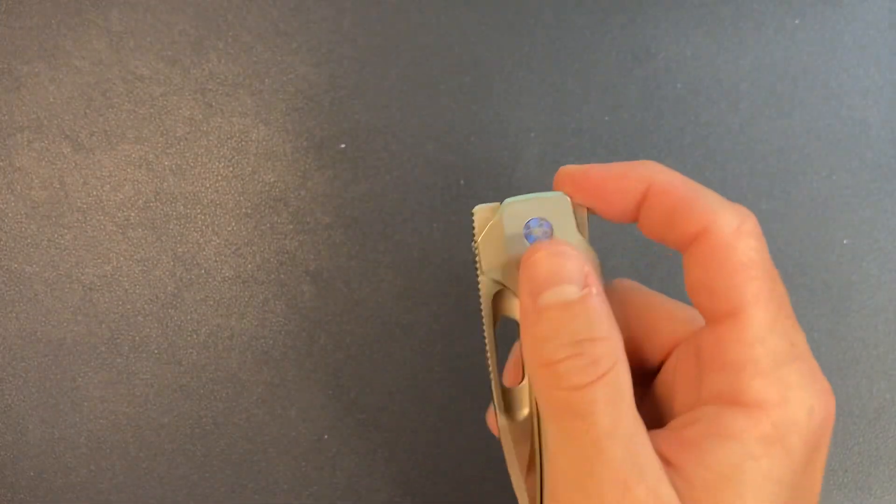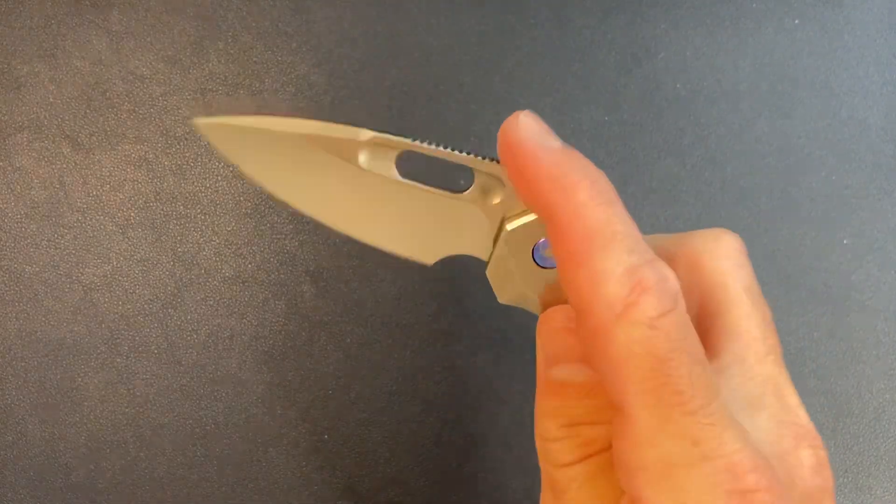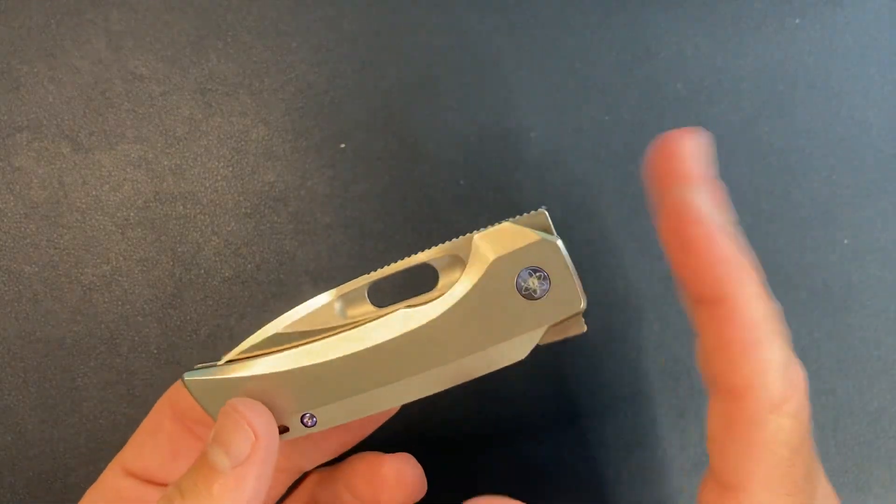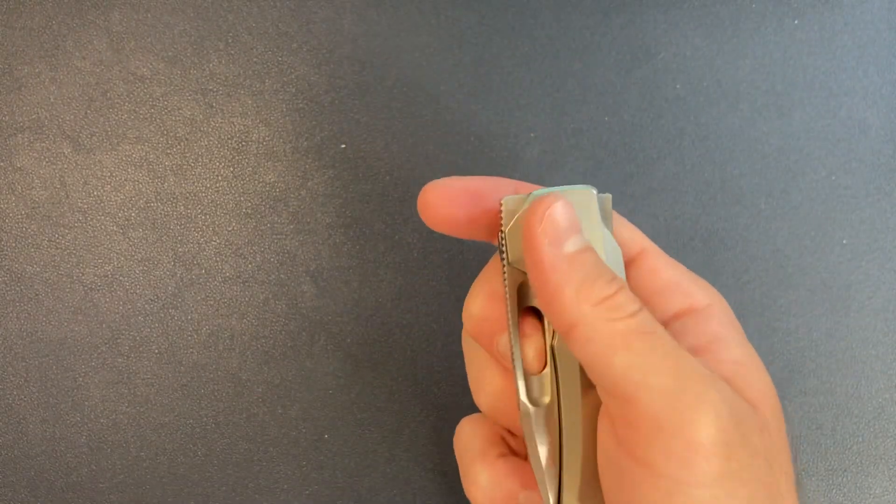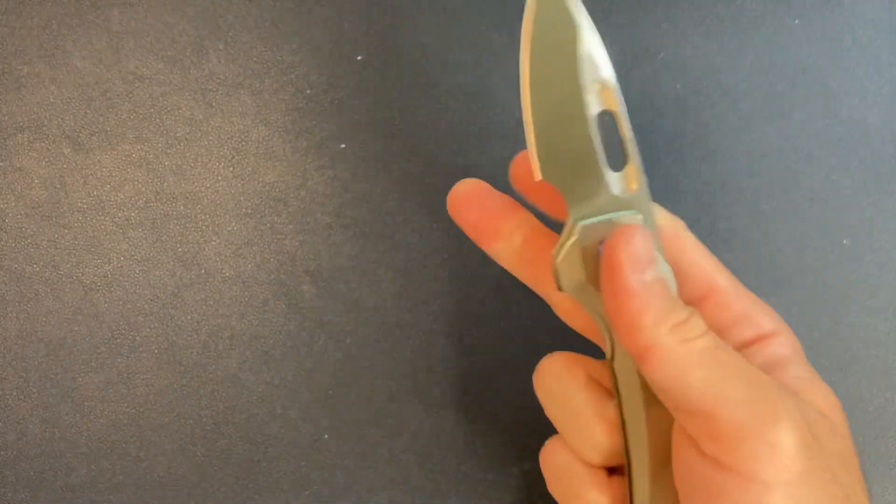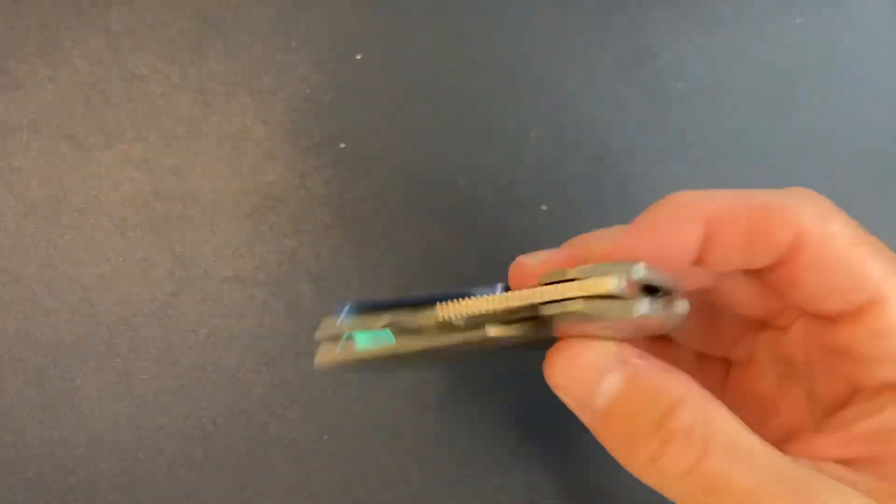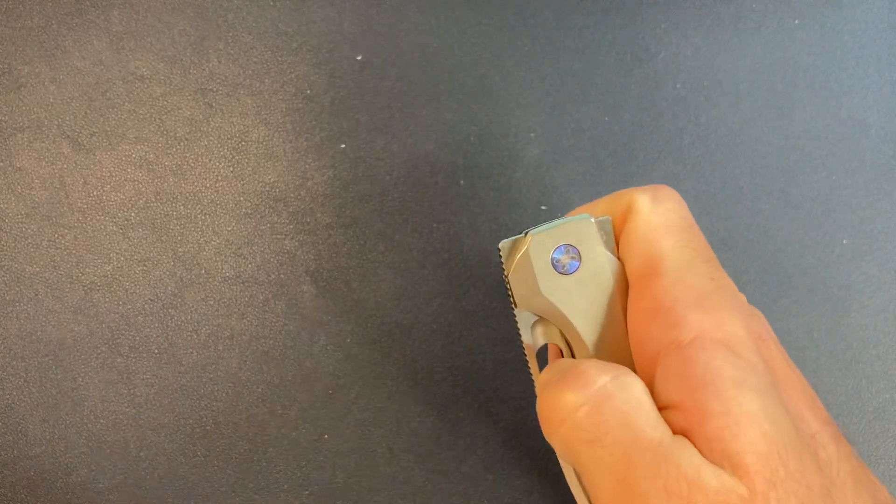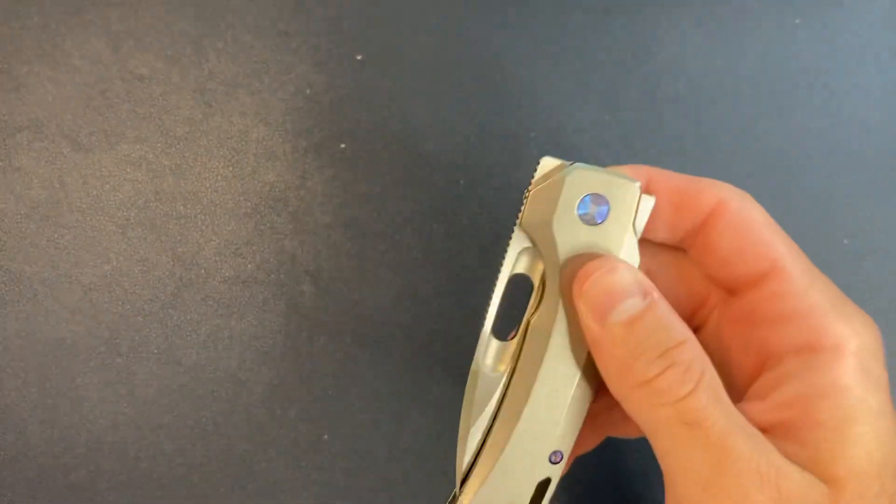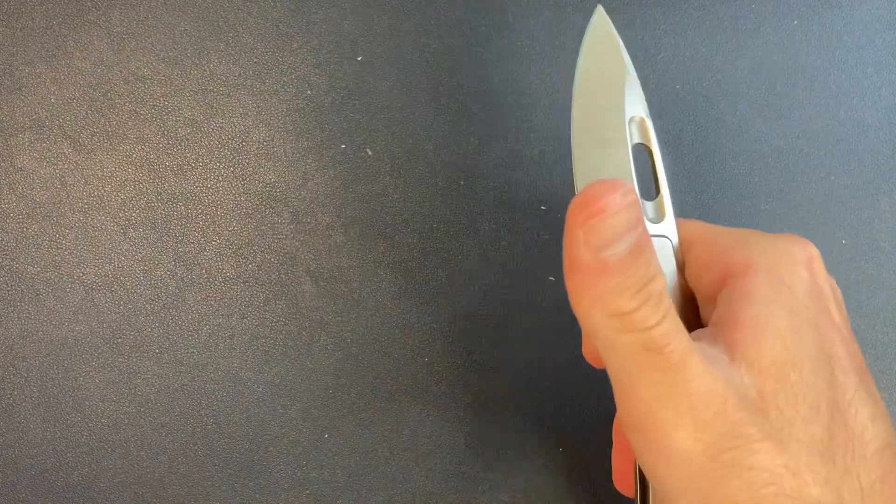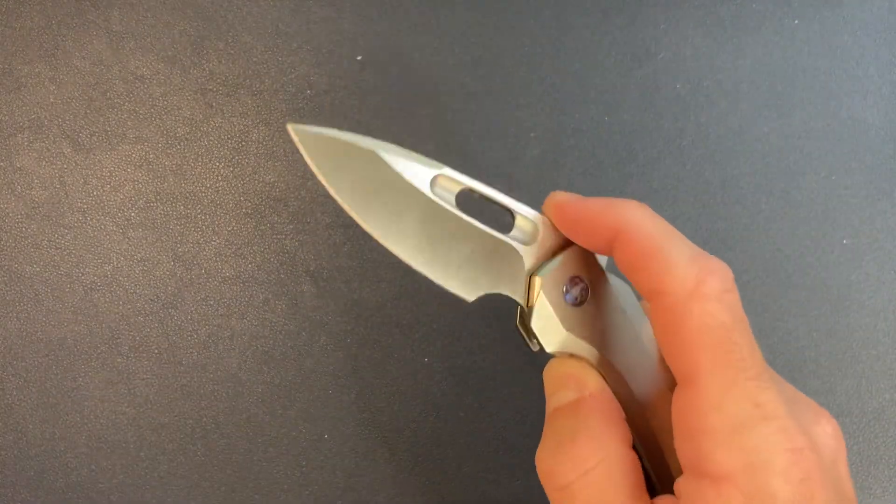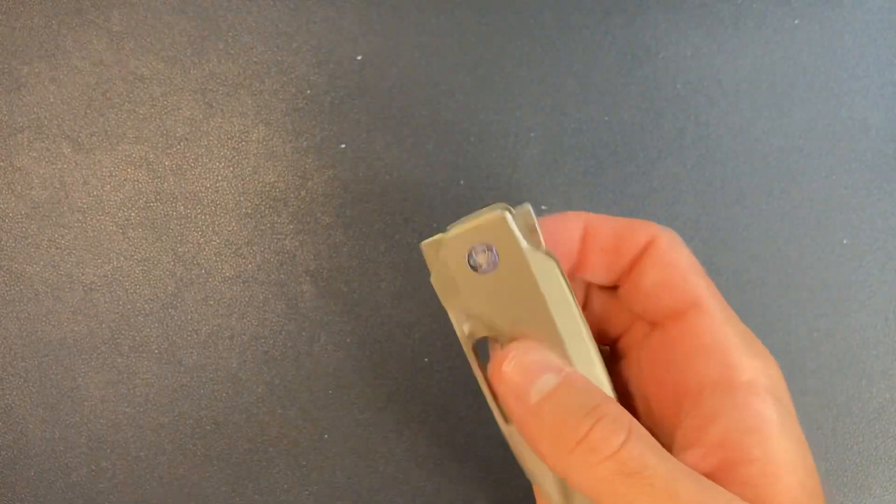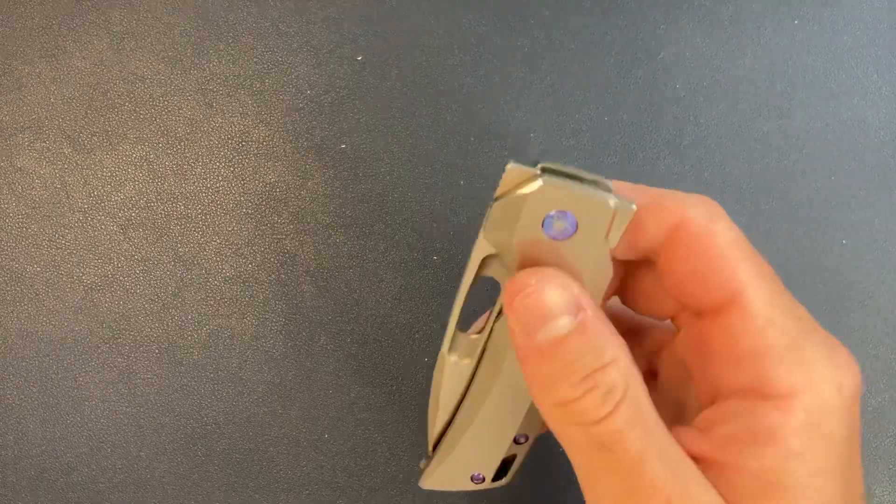So we got the regular flipper. Damn, super snappy. Ridiculously smooth, almost drop shut. We got the middle finger flick, pretty good. Yeah, okay. Middle finger flick, excellent. What else? We can do the slow roll. Can we? Yeah, okay. Slow roll works too. And let's try just the thumb. Yeah, so thumb flick too. So far we have the back flipper, regular flipper, middle finger flick, slow roll, thumb flick.